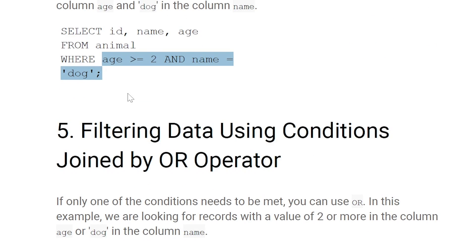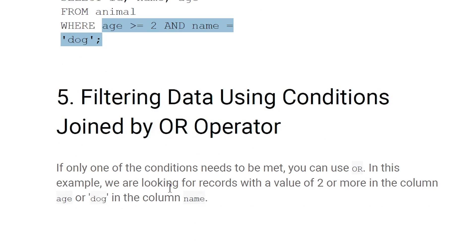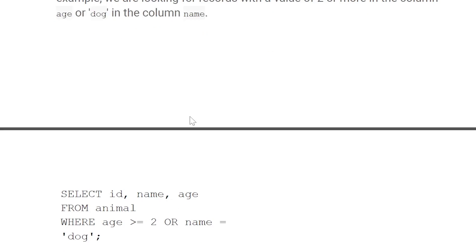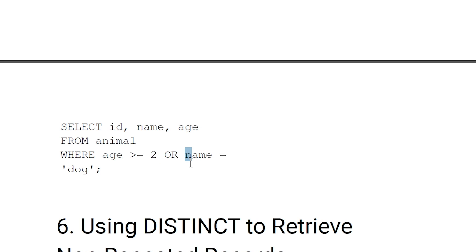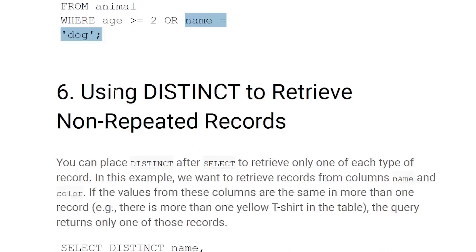Filtering data using conditions joined by the OR operator: with OR, any one of the conditions can be true to filter the data. For example, SELECT id, name, age FROM animal WHERE age >= 2 OR name = 'dog' — all rows matching either condition will be selected.